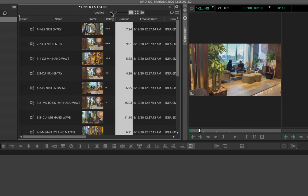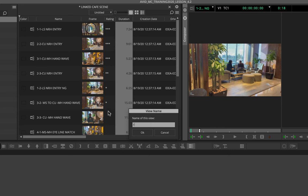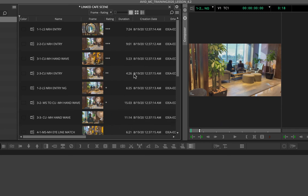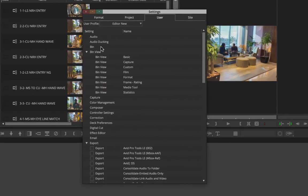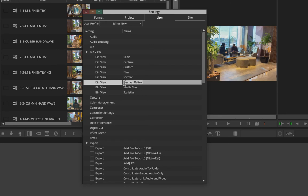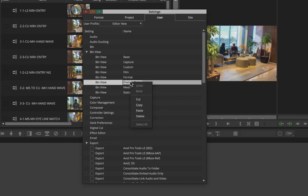To save the custom view, go to Save As and name it — for example, 'Frame Rating' since we've added both a frame view and a rating column. Click OK and it saves. You can find it under File > Settings > Bin View. From settings, you can right-click to duplicate or delete it. Deleting it from settings also removes it from the bin view list.